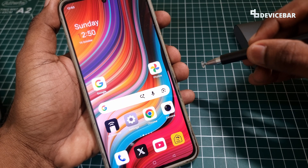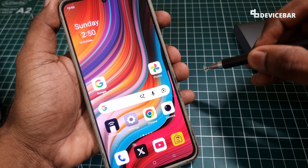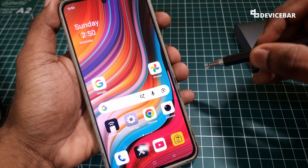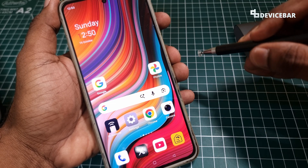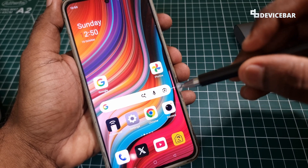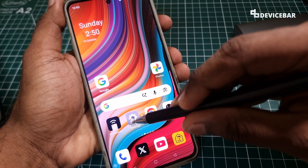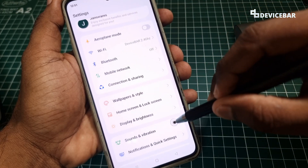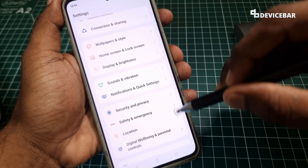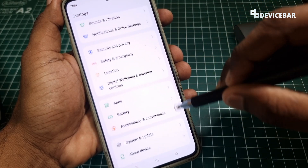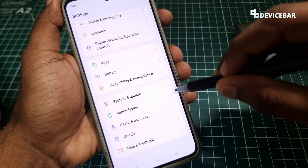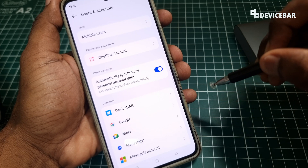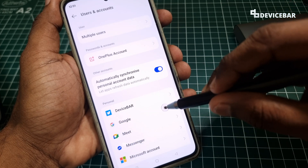For the second method, we can do this directly through the Android account settings. We have to go to Settings and scroll down a bit. We will have the users and accounts option — select that. Then go to Google.